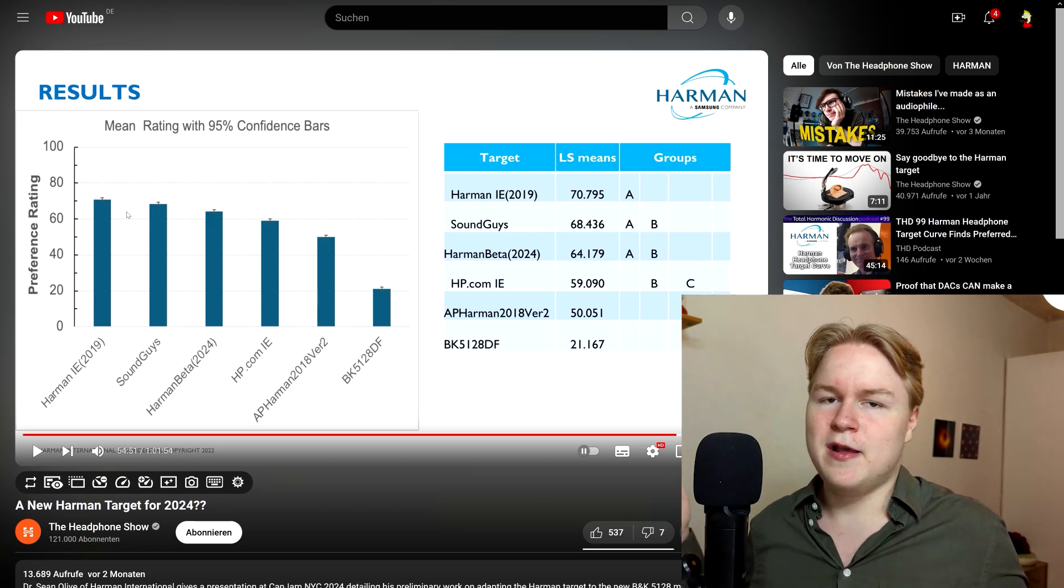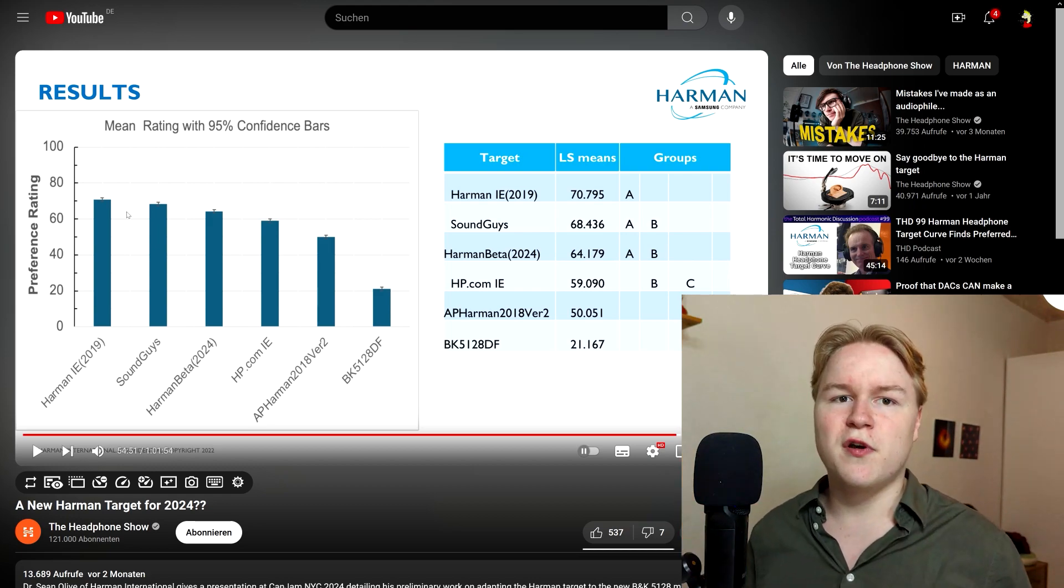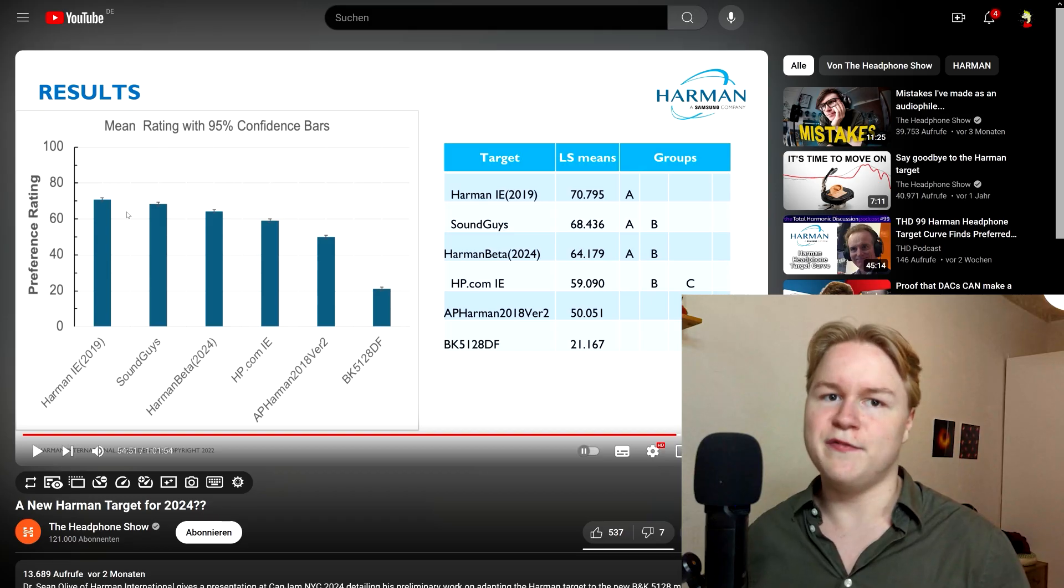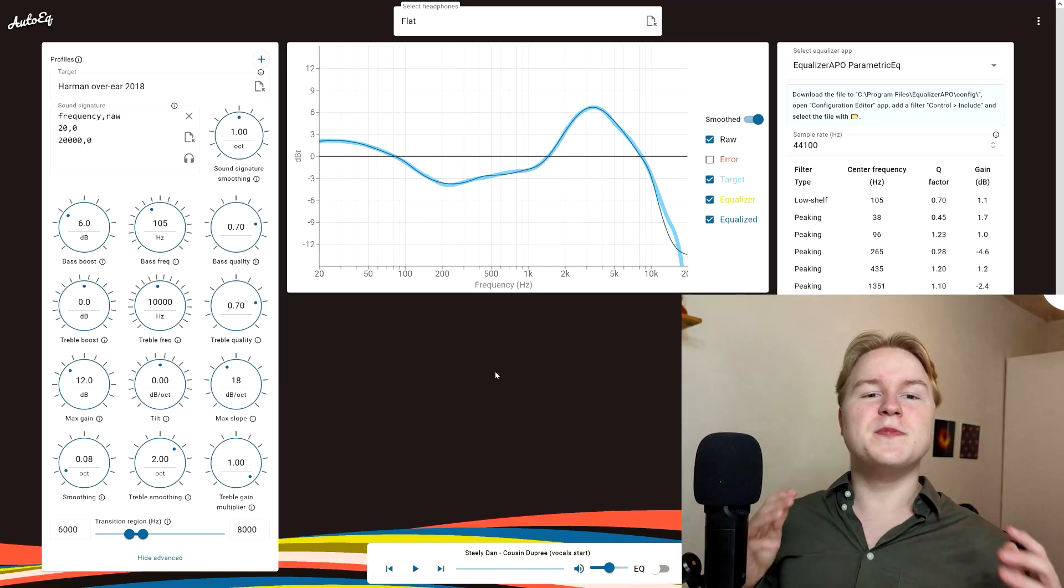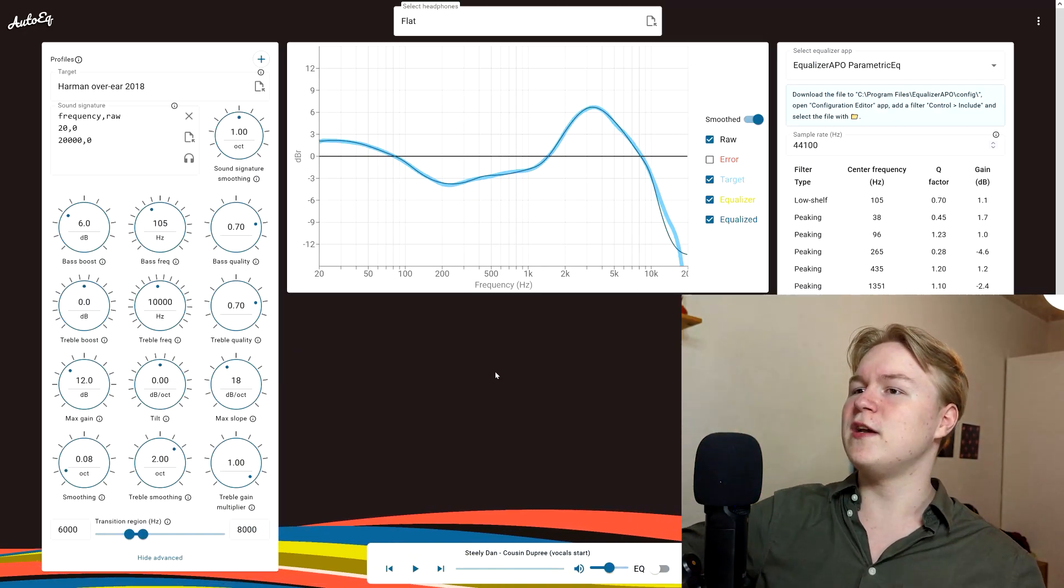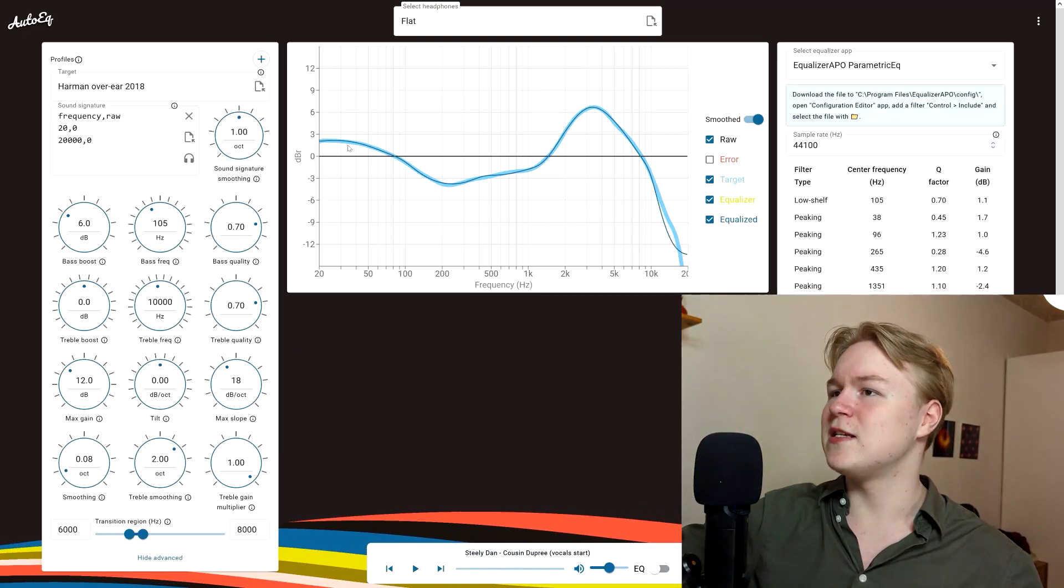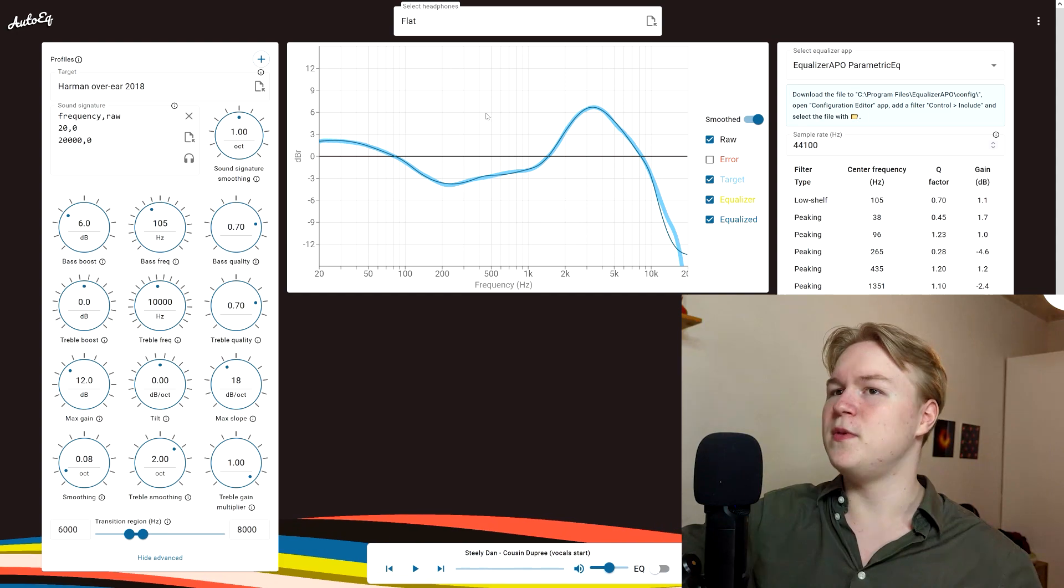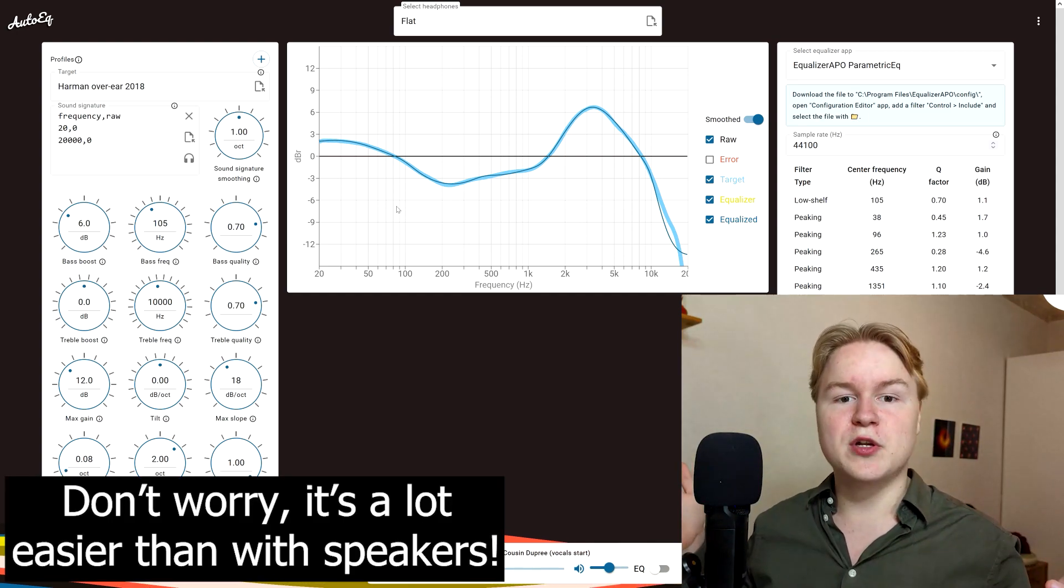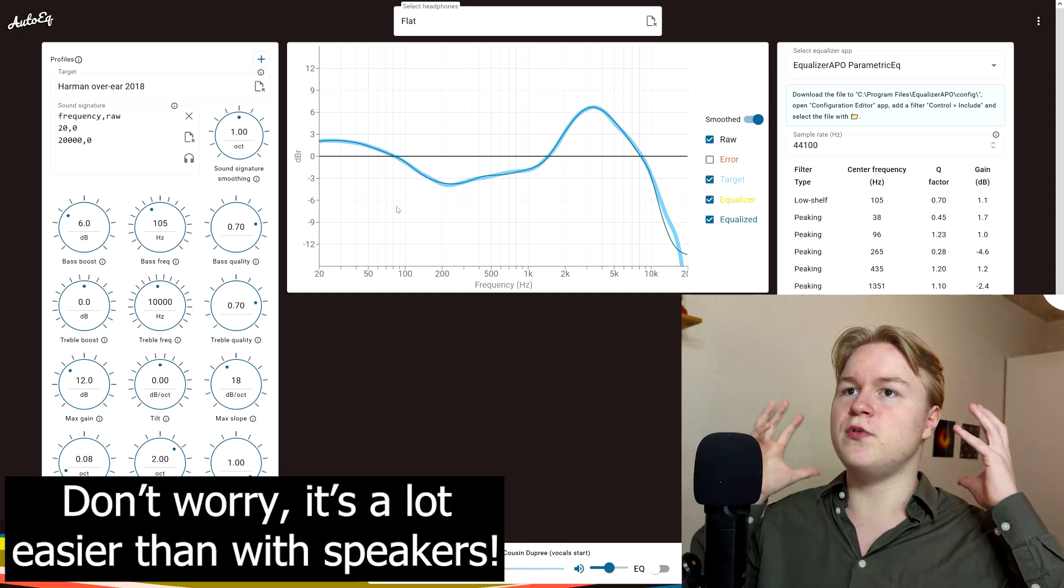My point is just use the older Harman curve for now. It's completely fine. And if you prefer a bit more treble, then use more treble, whatever. Now, after all this build-up, here's what the Harman curve actually looks like. As you can see, it has this form here. And I'm also going to show you how to apply that Harman curve to your headphones very easily.